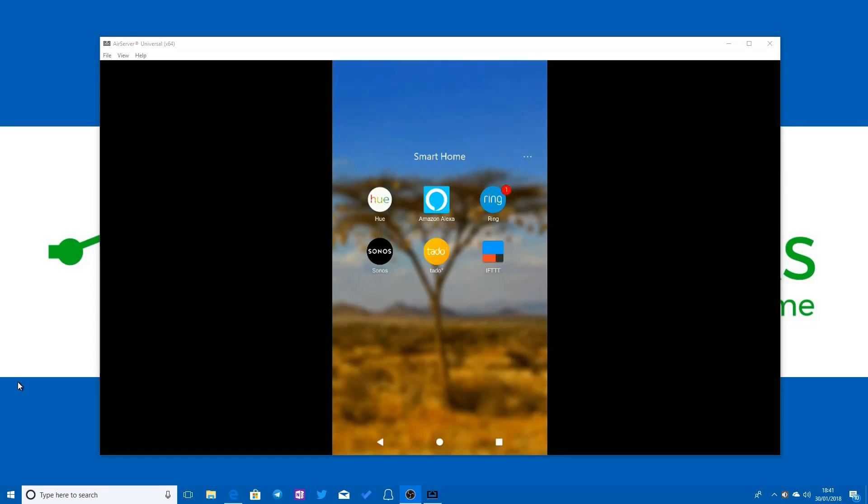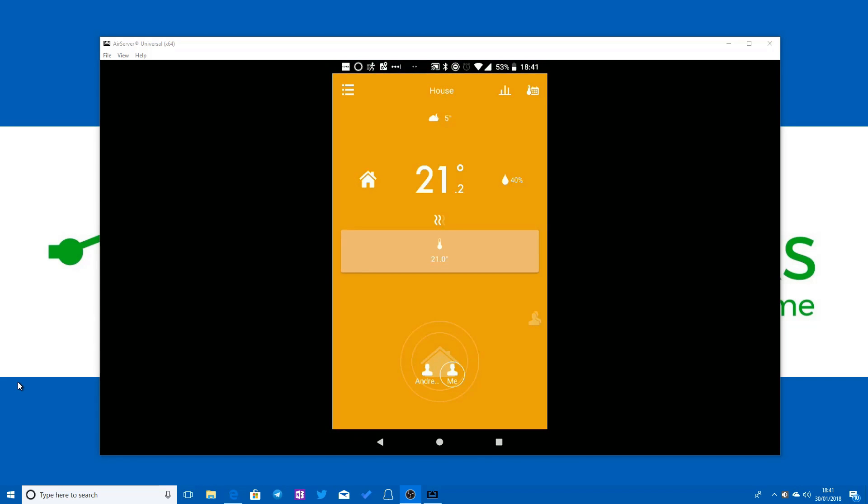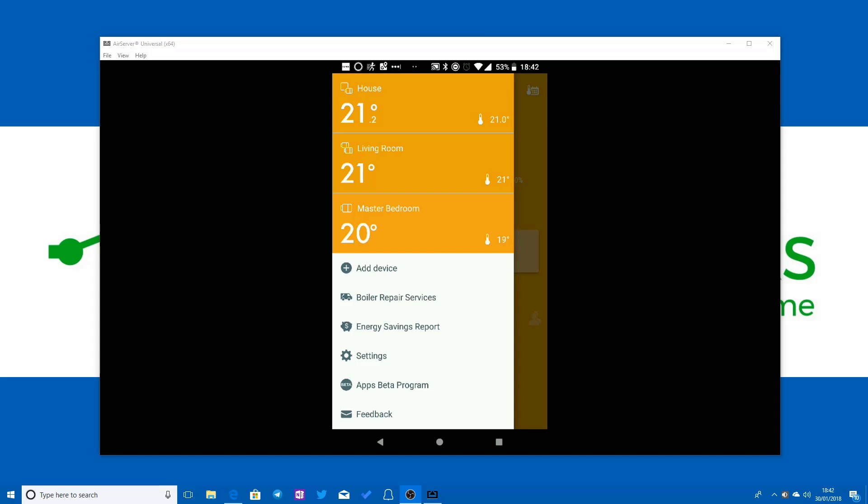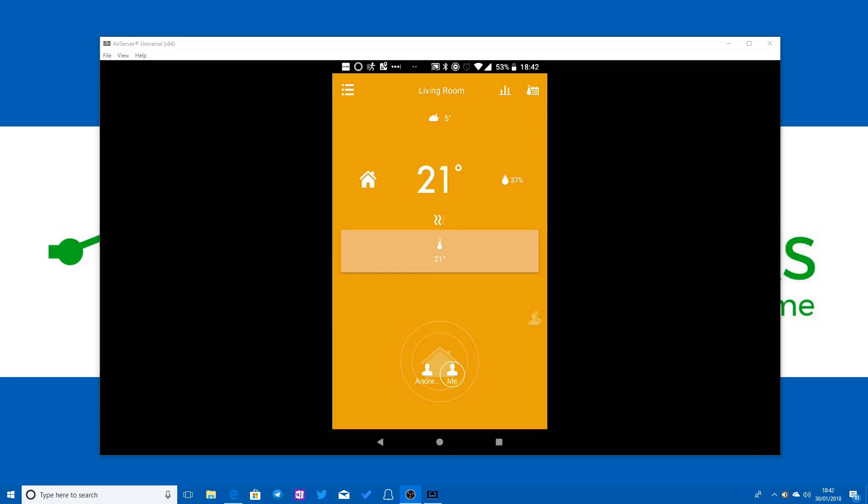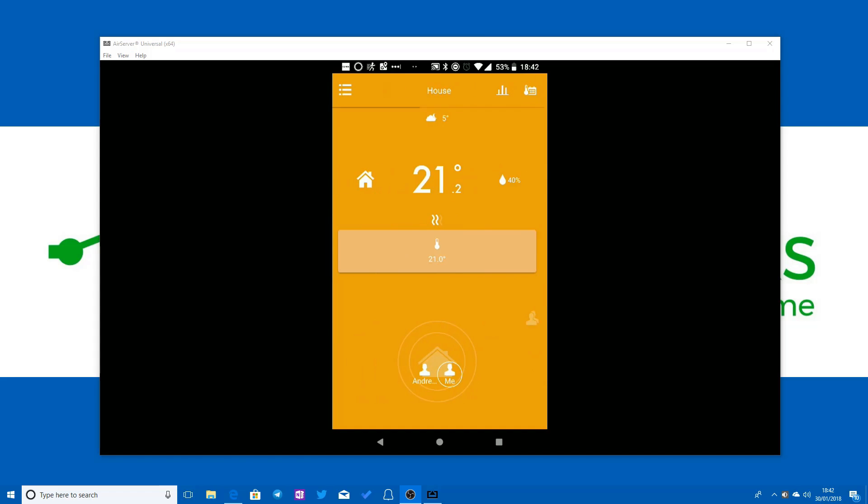So let's have a look at how that works inside the app. If I launch the Tado app you can see this is the main zone, the house zone. We have two additional zones and there's a couple of different ways to switch between them. The first is to tap on the hamburger menu in the top left which brings up the full menu and you can see the three zones: house, living room and master bedroom. You can also switch between zones simply by swiping in the main screen.